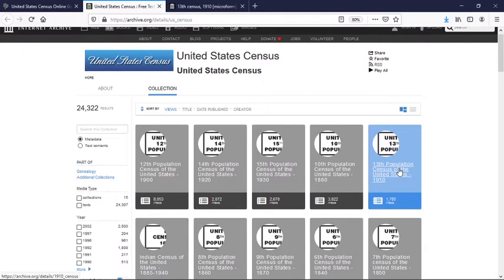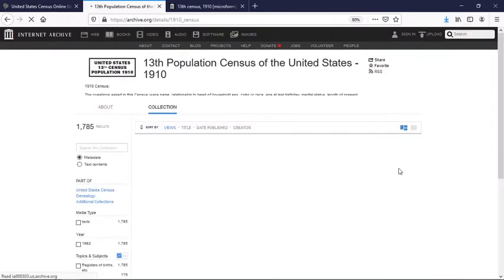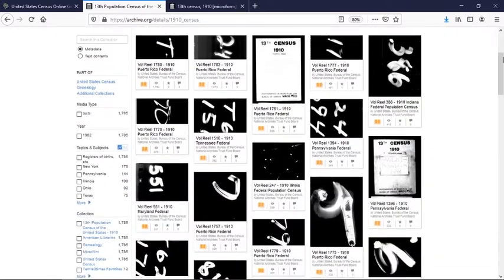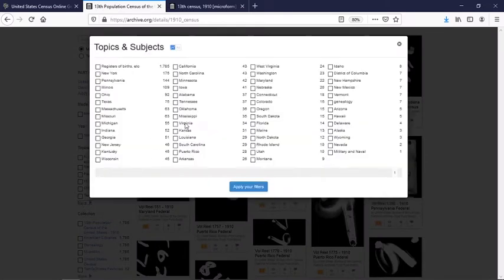Say we're interested in 1910 — we can click on that. It's going to list every roll they have related to that, as you can see, over 1700. Since we're mostly interested in Oregon, let's go over to the topics and subjects, hit the more option, and we will select Oregon. Click apply your filters.